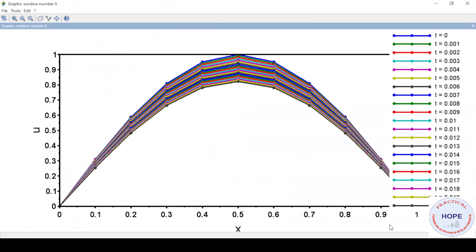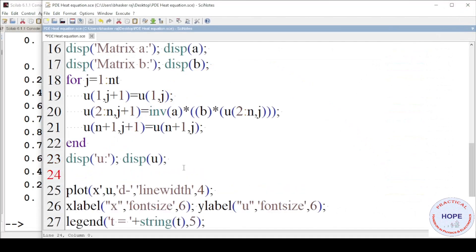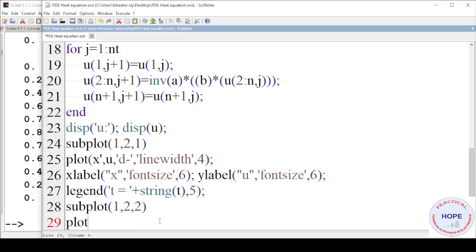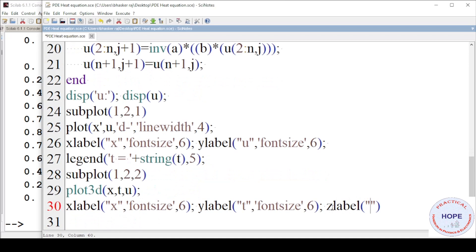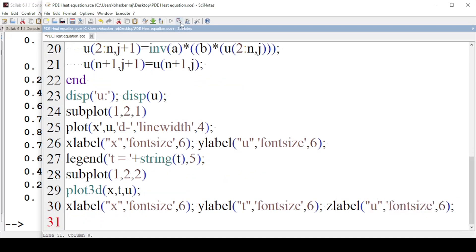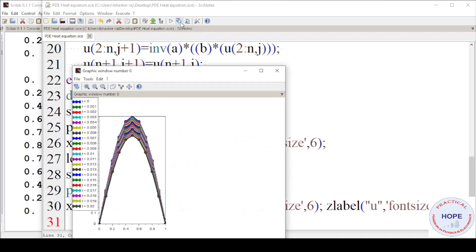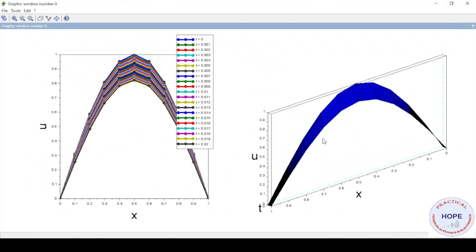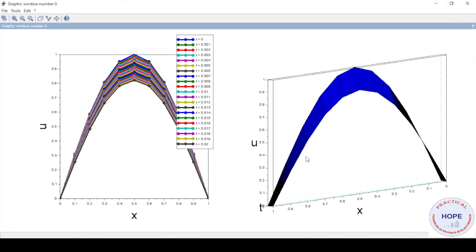These are the different values of u for different x at different times. We can also plot in 3D using subplot and plot3D with appropriate labels. This shows the variation of u at different x and at different times.